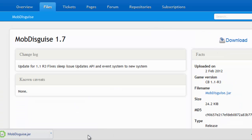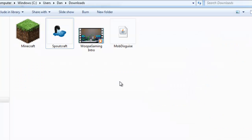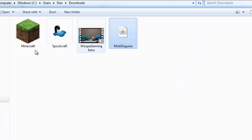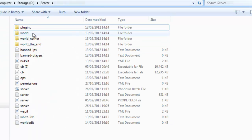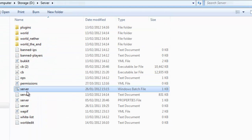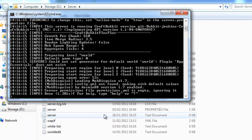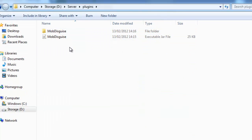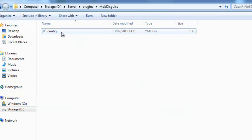All links will be in the description of the video. You're going to want to put your jar in your plugins folder. Once you've downloaded the file, just copy it into your plugins directory, and start your server up. It should say 'Mob Disguise loading', and it will generate the config file. So we're going to want to hop into the plugins folder, into our Mob Disguise folder, and into the configuration.